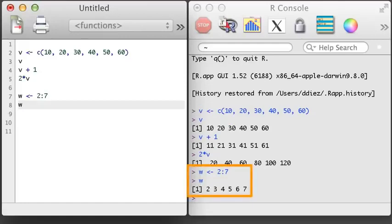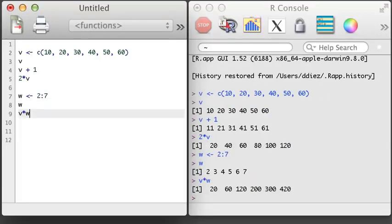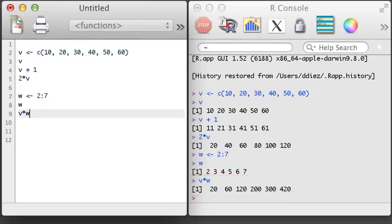I've constructed this vector using the special notation 2 colon 7, which generates a sequence of integers 2 through 7. This is a handy way to create a sequence of all integers between two values. Let's multiply V and W. R performs element-wise vector multiplication. That is, it'll take the first value in each vector and multiply them, then it'll take the second value from each vector and multiply those, and so on. When working with vectors, R works in the same way when doing addition, subtraction, division, and other basic operations.